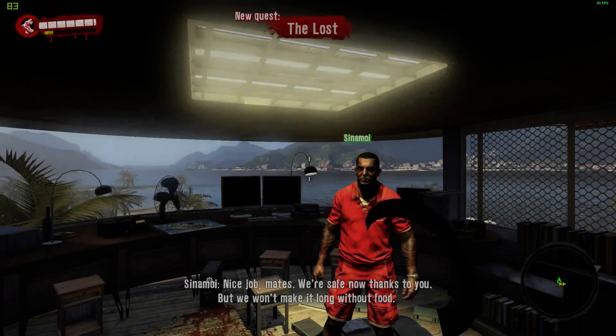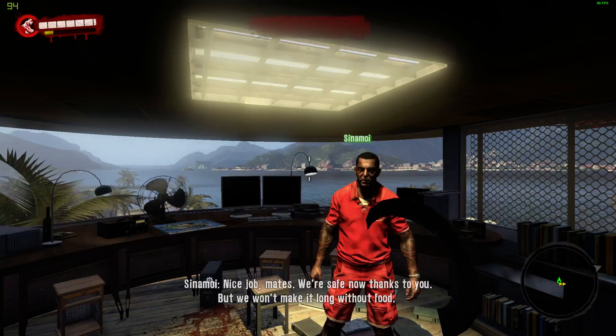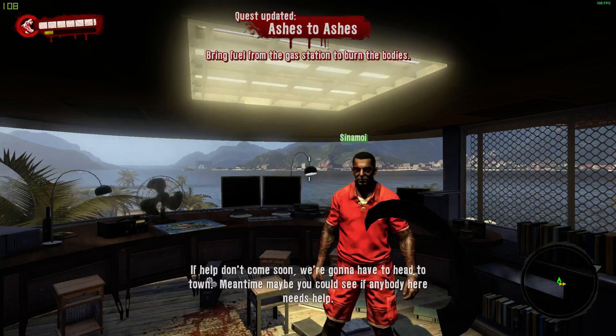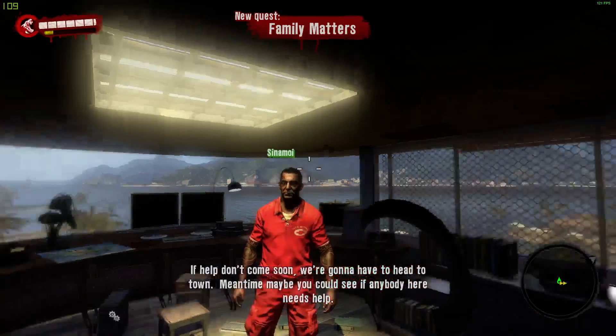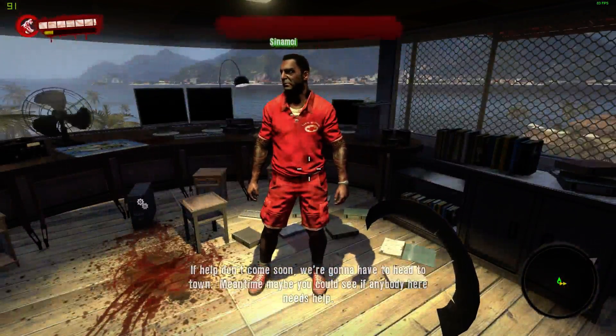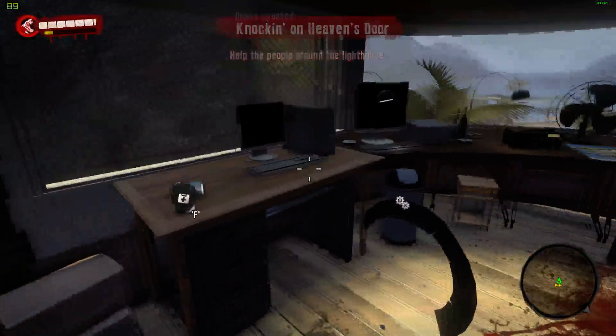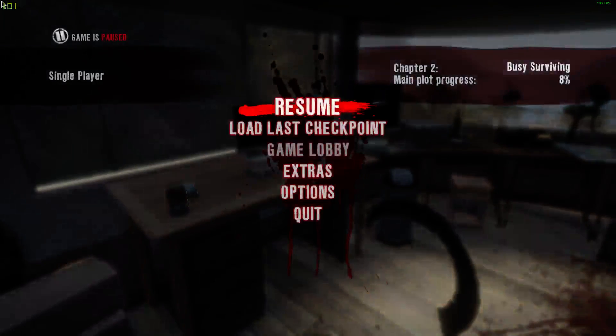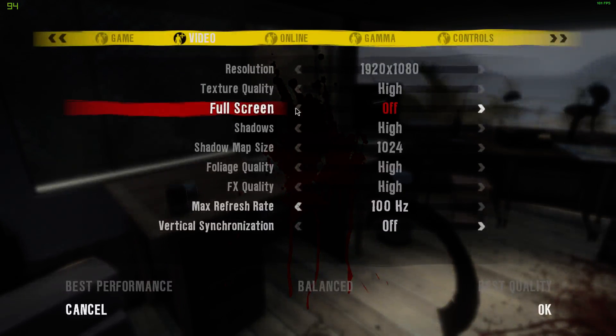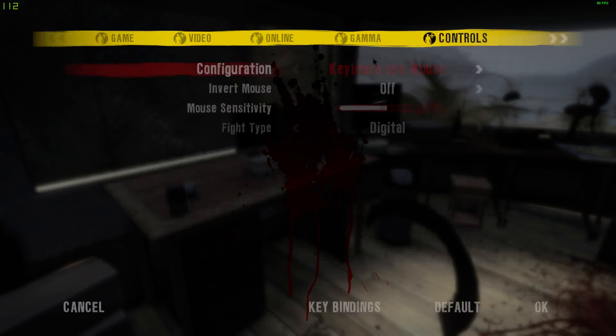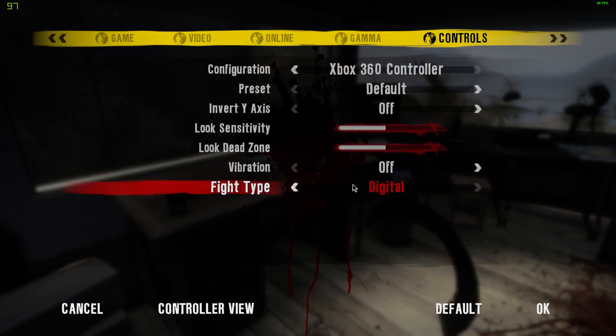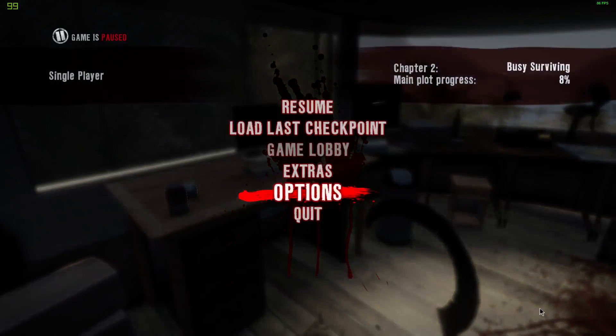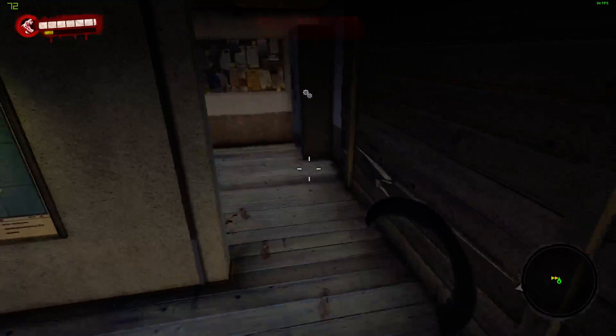Nice job, mates. We're safe now, thanks to you. But we won't make it long without food. Help don't come soon. We're going to have to head to town. Meantime, maybe you can see if anybody needs help. As you can see, it's working. Hang on a second. Let me see. Options. And controls. Xbox 360 controller. Now, I'm going to run around.